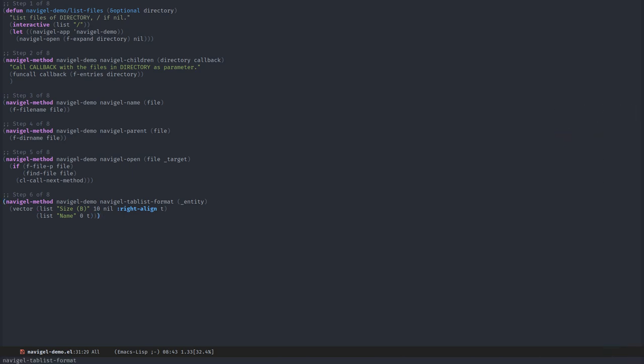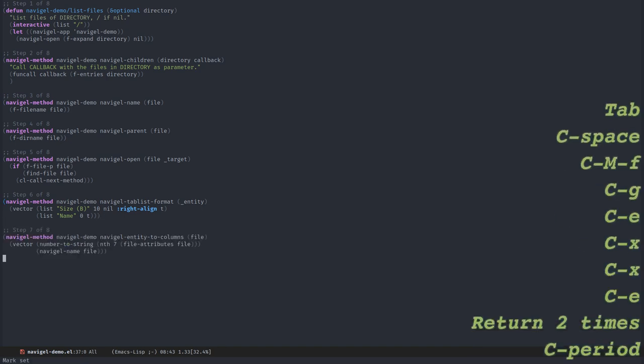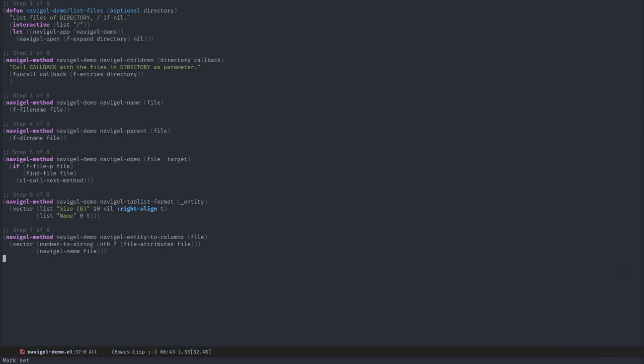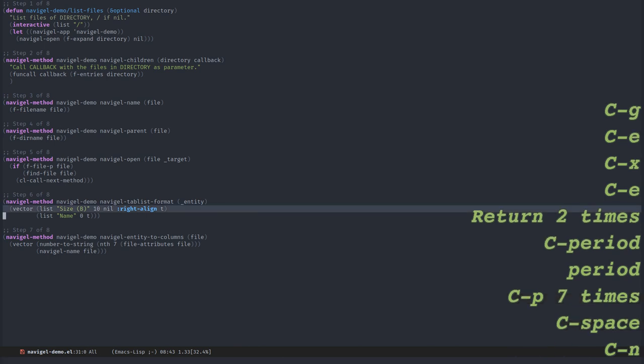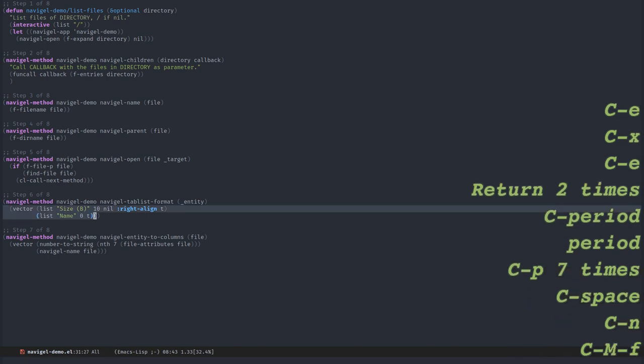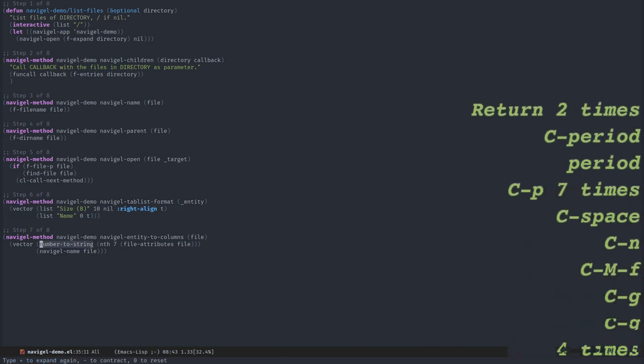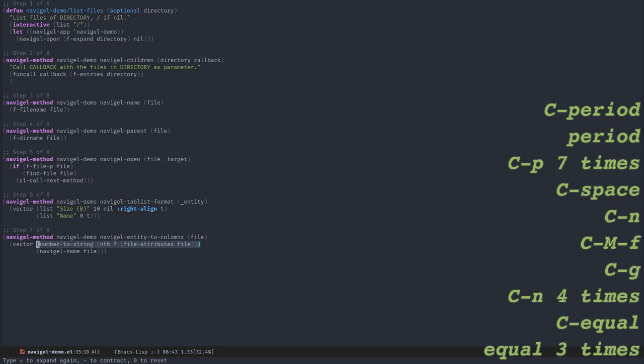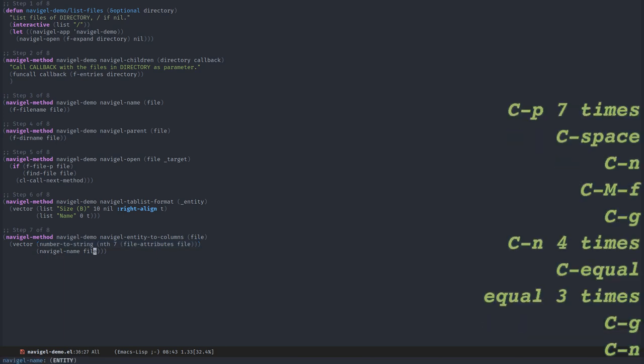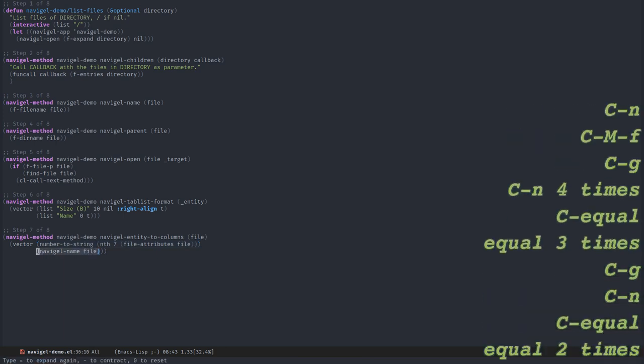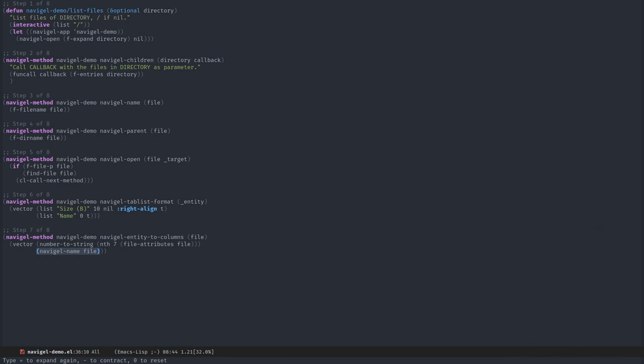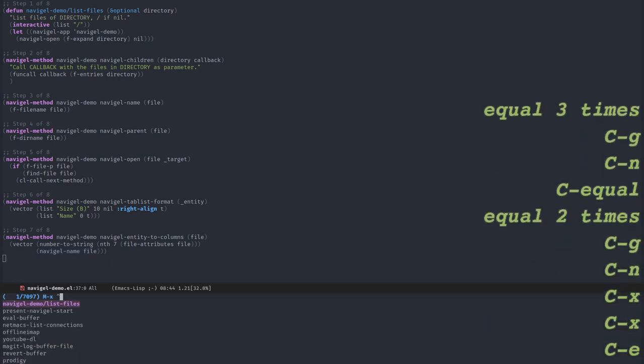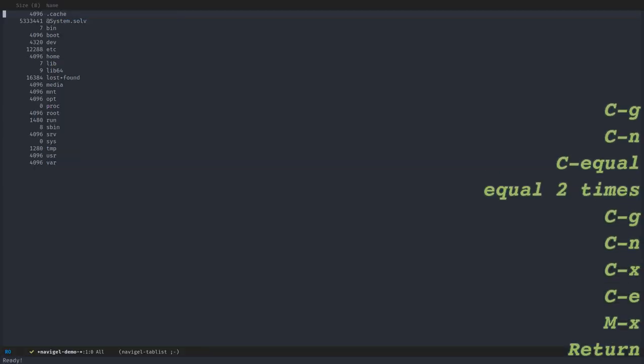But now we need to specify how to get the size of a file. This is done by overwriting another method, which is navigal entity to columns, which takes the file as parameter and returns a vector of cells for the columns defined here. The first cell is the size in bytes converted to a string, and the second cell for the table will be the name of the file. And now I have sizes.